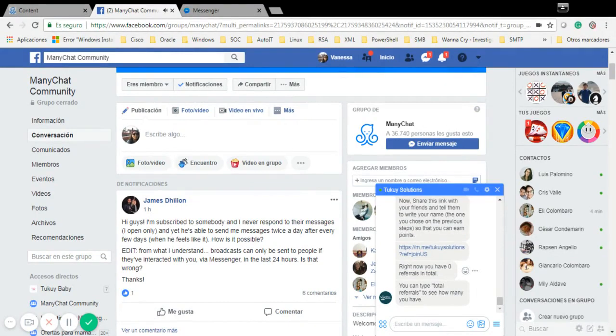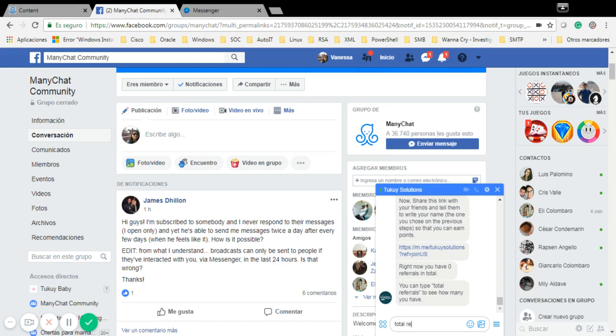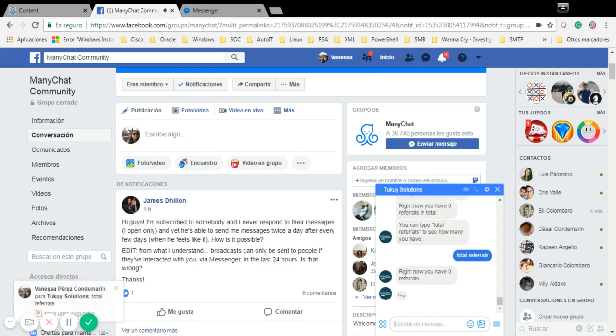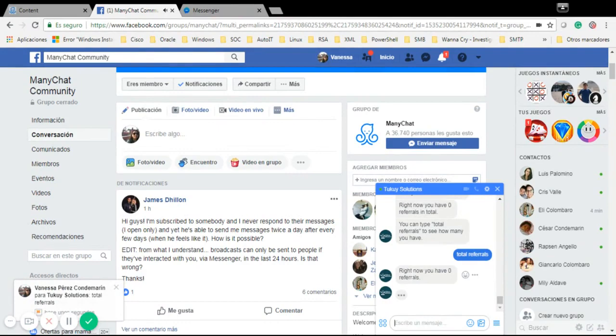Now it gives me the link that I can share with my friends. Right now I have zero referrals. I can always type Total Referrals to see how many I have, so I'm going to type it again just to check it. I think right now I have zero.